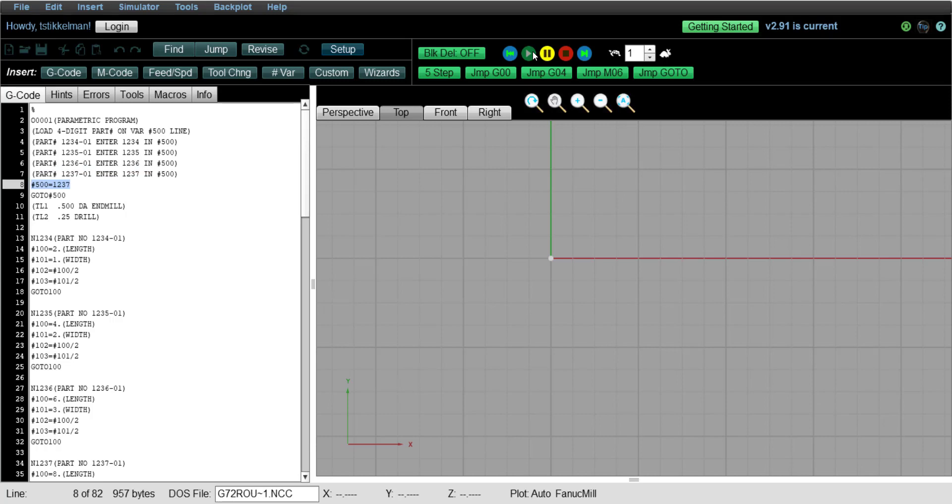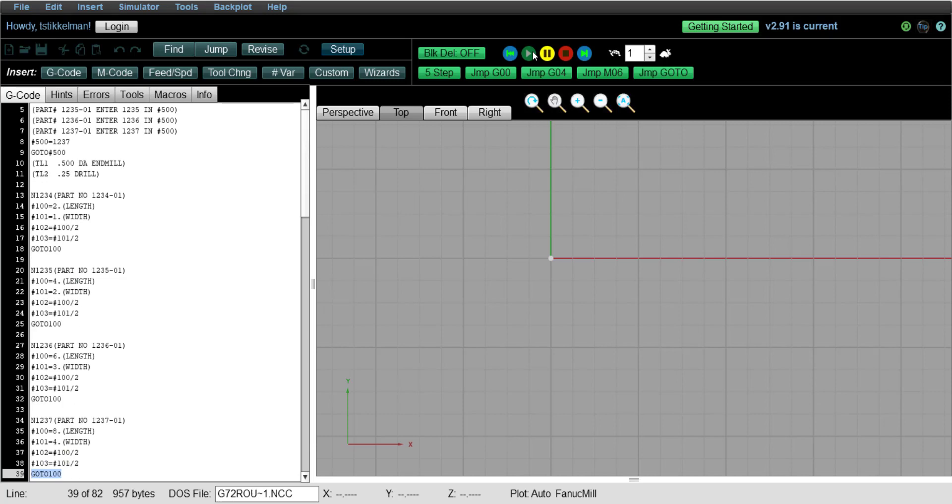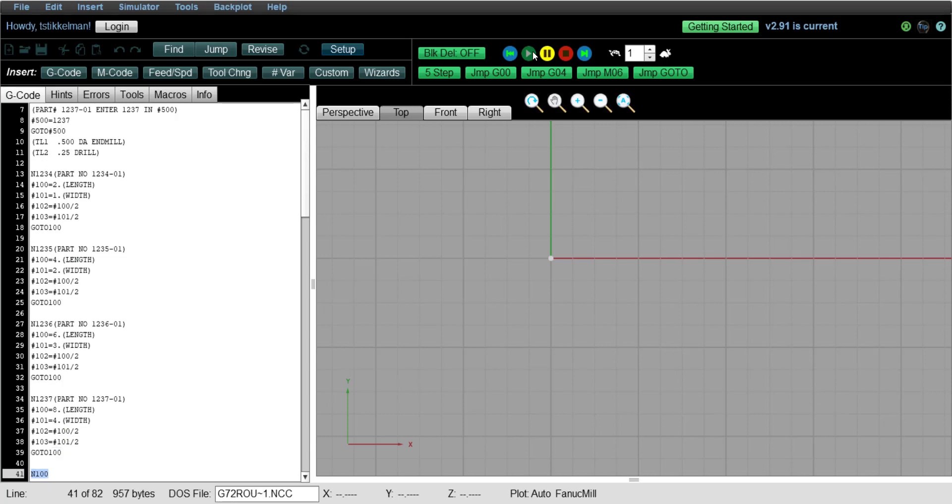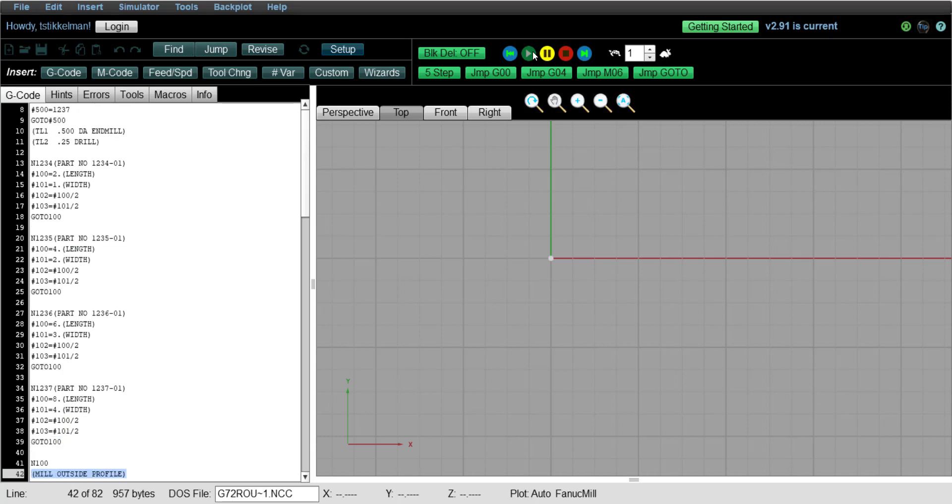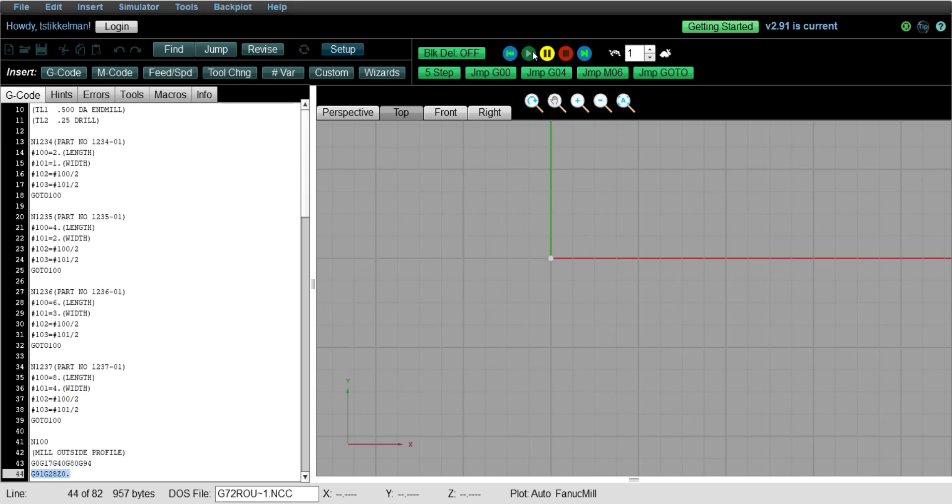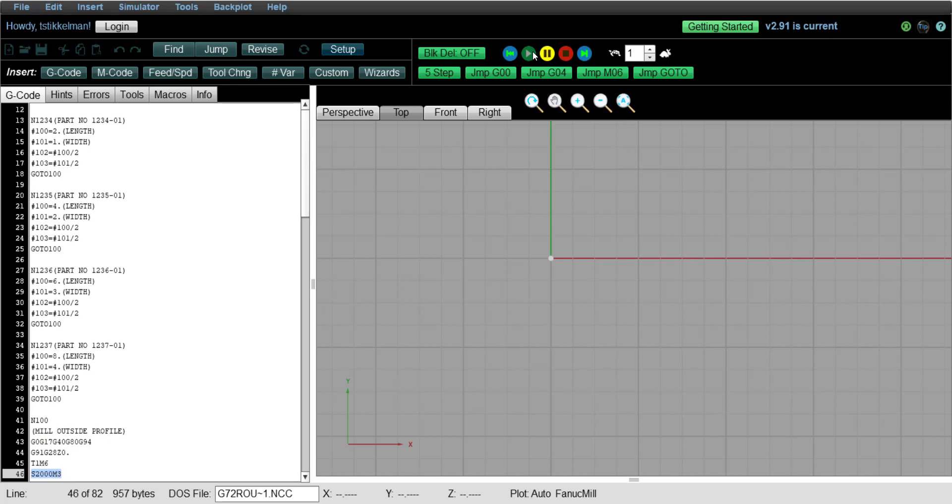So we'll load 500 with 1237. Go to 500. So now it looks for N1237. Loads the variables. It's going to be an 8 inch long part. Then it jumps to N100.